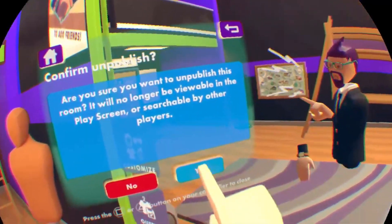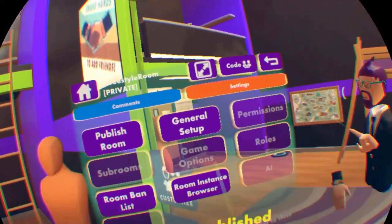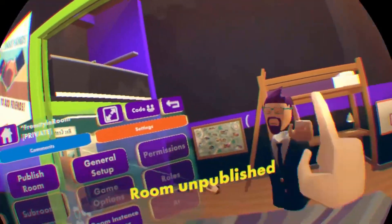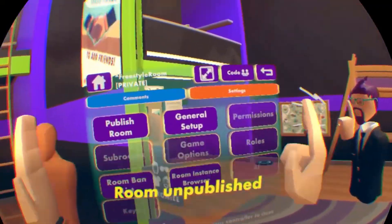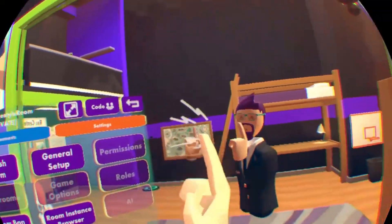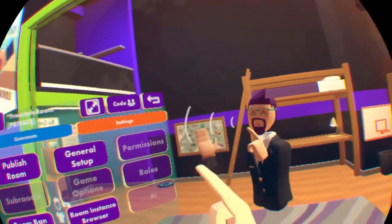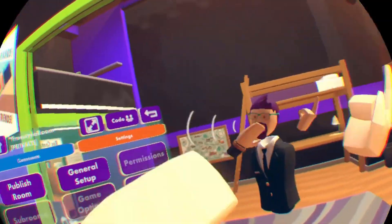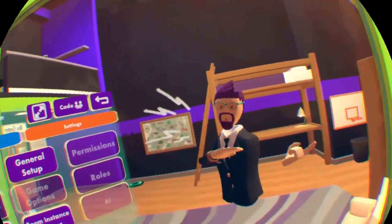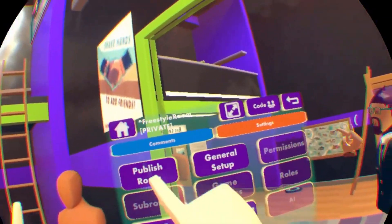It'll ask you if you want to. Hit Yes. This is the screen that you would get if your room is unpublished, or if you have a room that's not published yet.